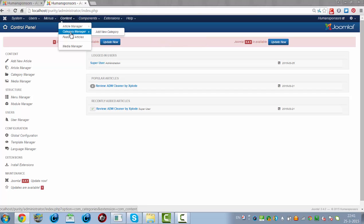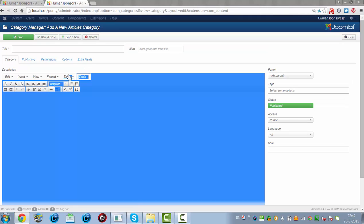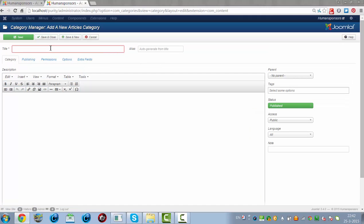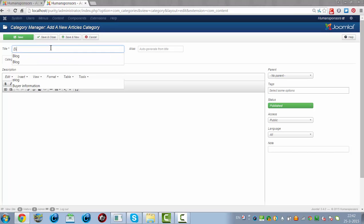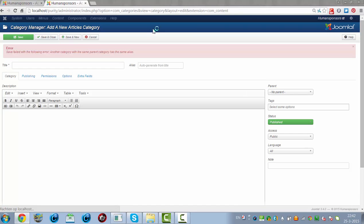I'm going to create a new category. If I'm adding a new category, I could for example choose a name called Blog. Just for an example, I click Save and Close. Now I've created a blog.